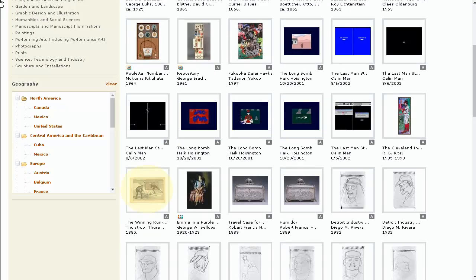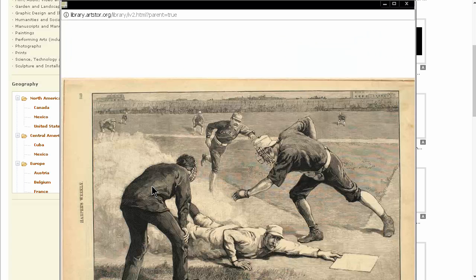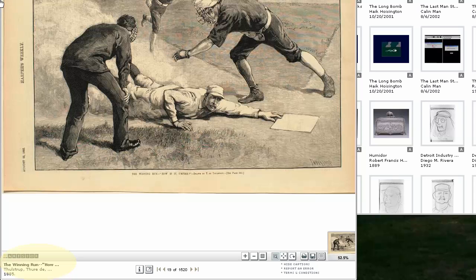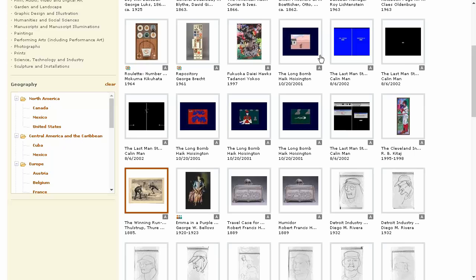Double-click on an image to view it in a separate browser. Remember, you will need to enable Flash to access images. The record is located on the bottom left of the image browser. This contains citation information you will need.